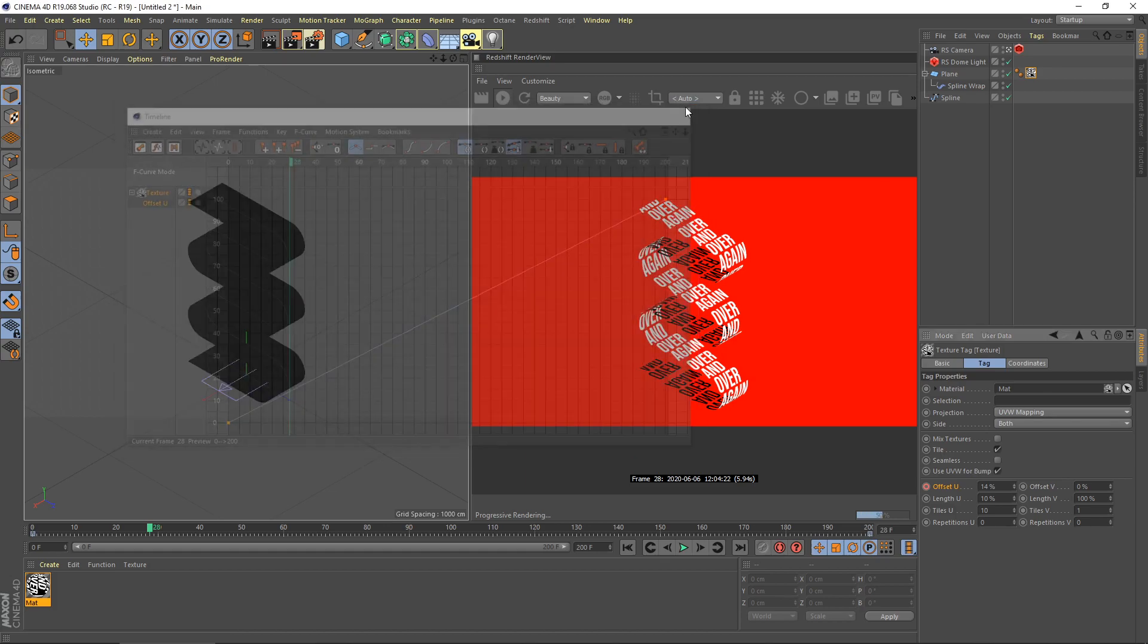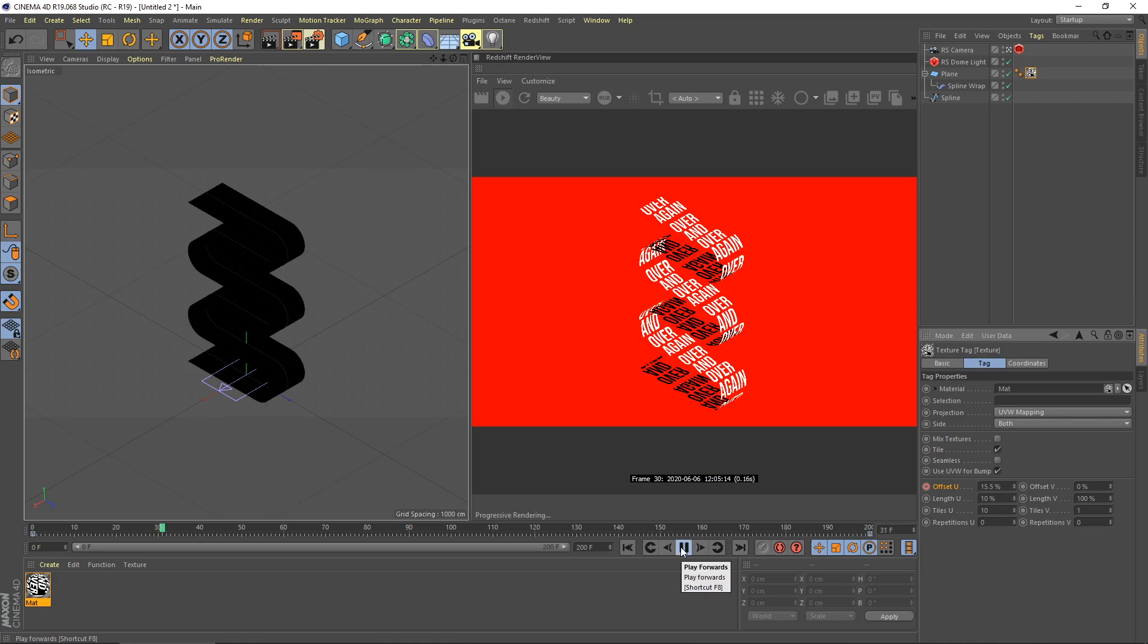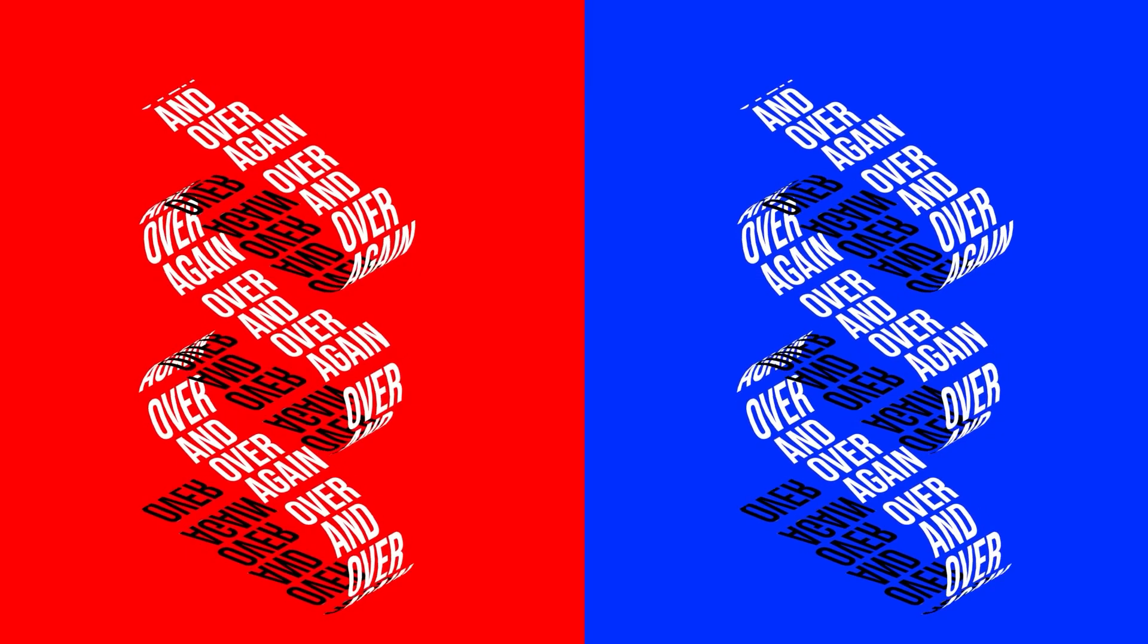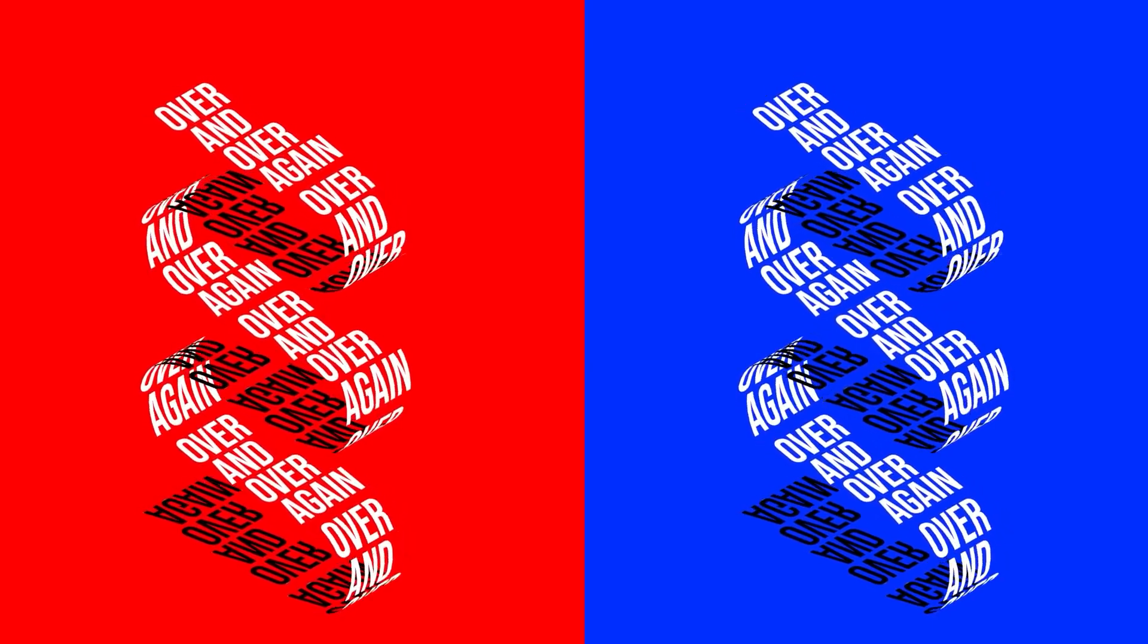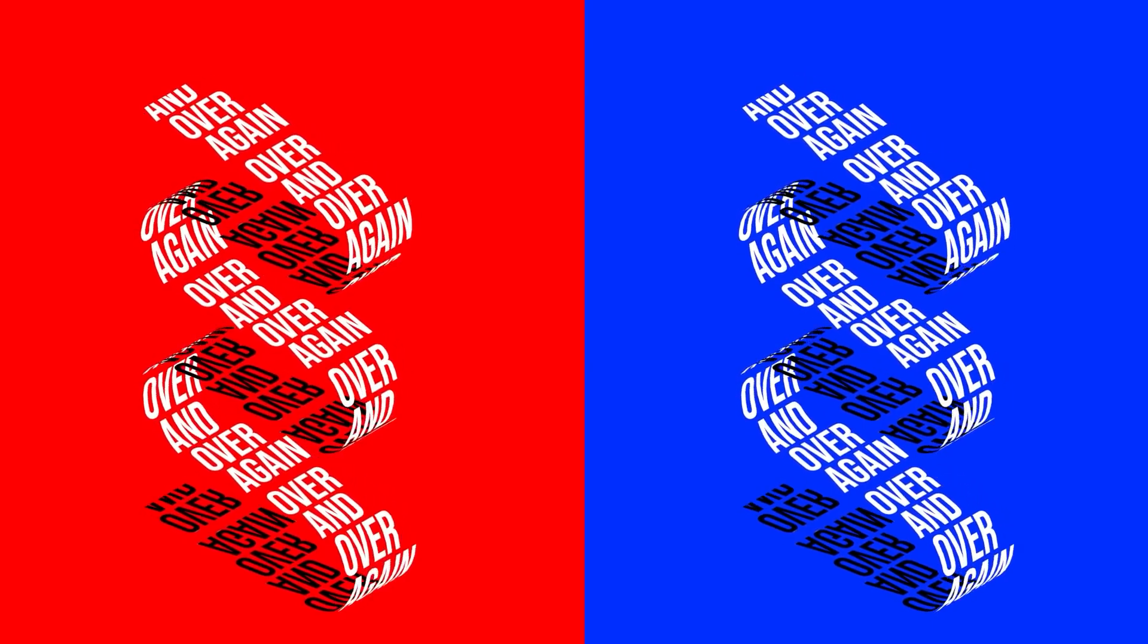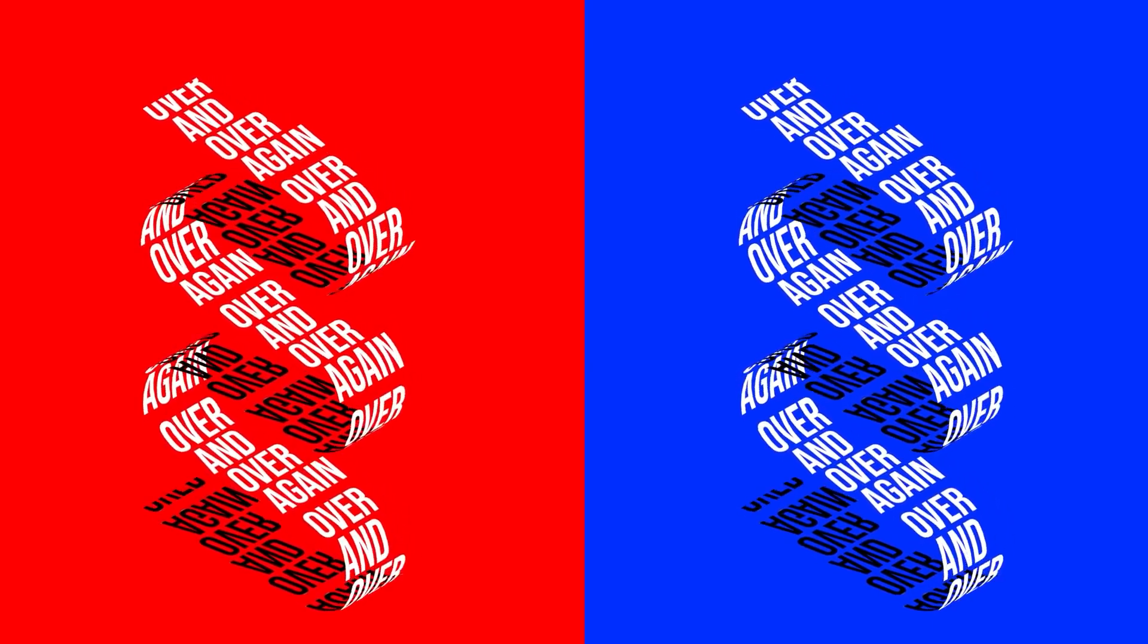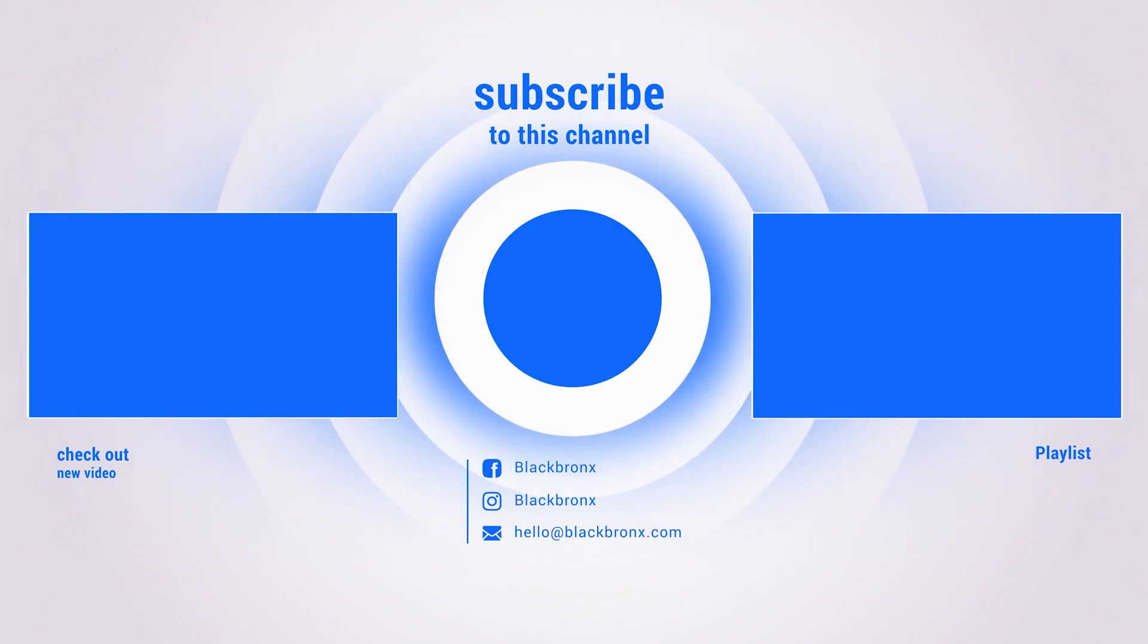Alright everyone, thank you so much for watching. Hopefully you guys learned some cool techniques. As always, make sure to check out other tutorials in my channel. Don't forget to hit the subscribe button and hit the notification bell to get the latest updates from me. Thank you guys, and we'll see you next time.